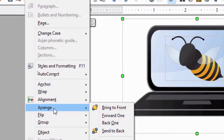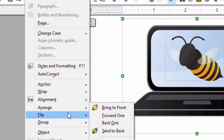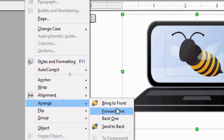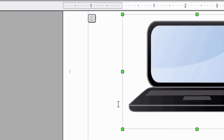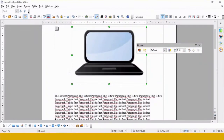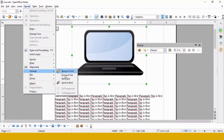Bring to Front and Send to Back are used between two images or between text and graphics. Forward One and Back One are used for multiple images — when you have three images and want to bring one image over another. I select the computer image and choose 'Bring to Front' — the computer comes to the front and the honey bee goes to the back. I can change this arrangement again by going back into the Arrange option.